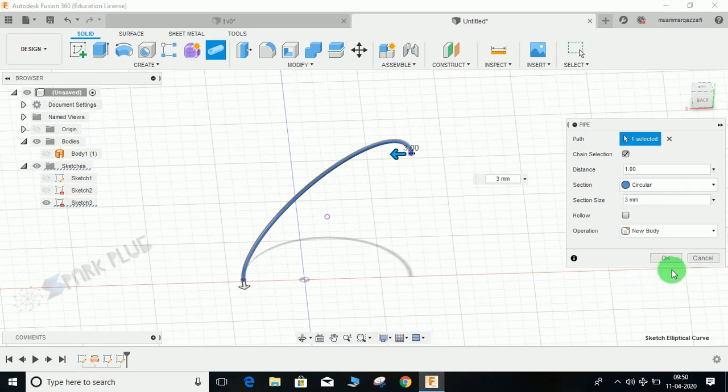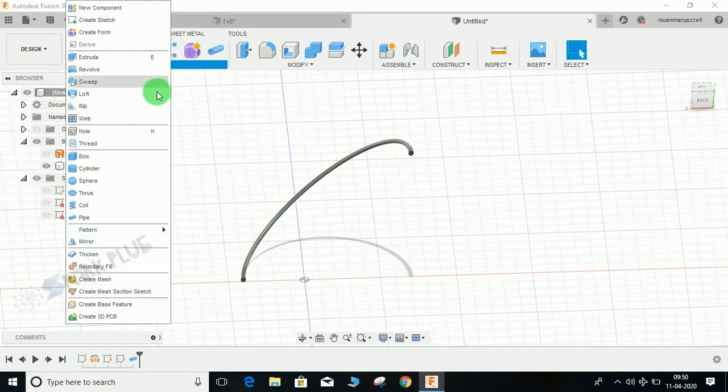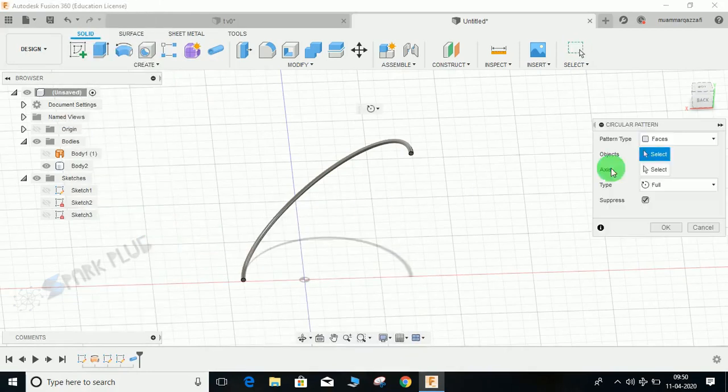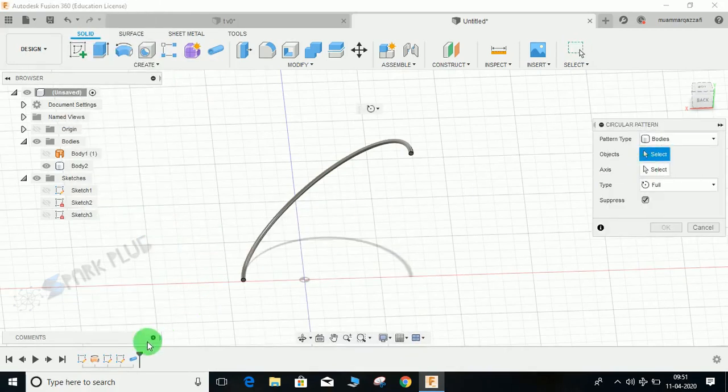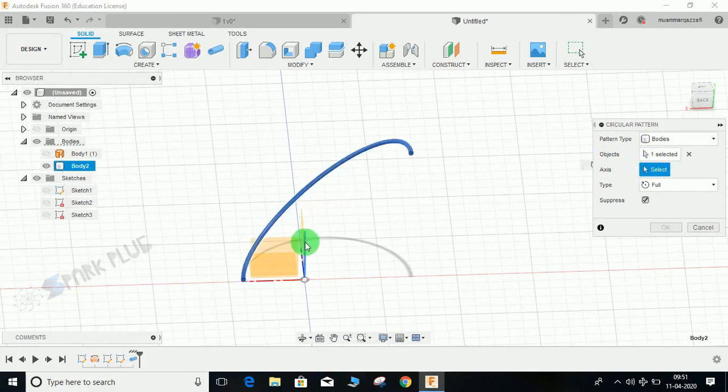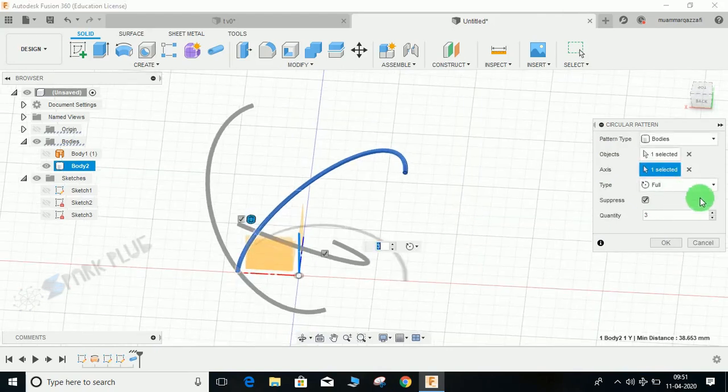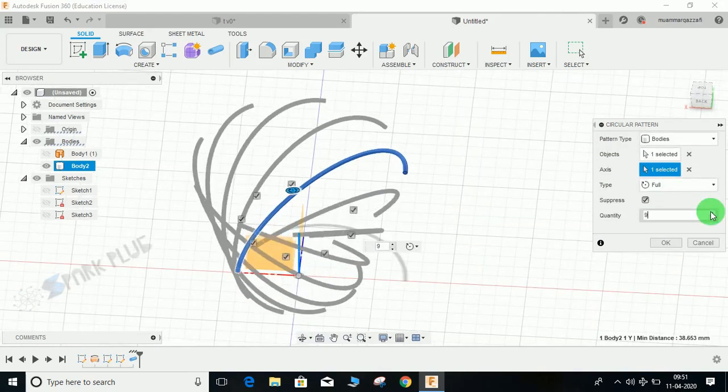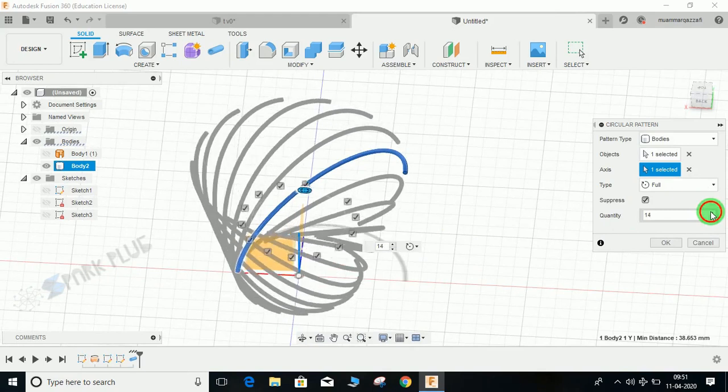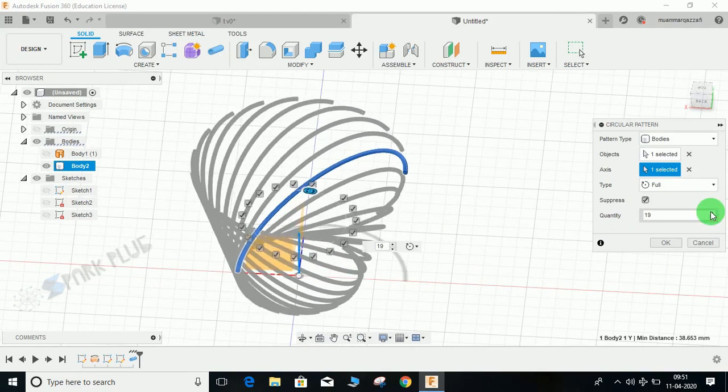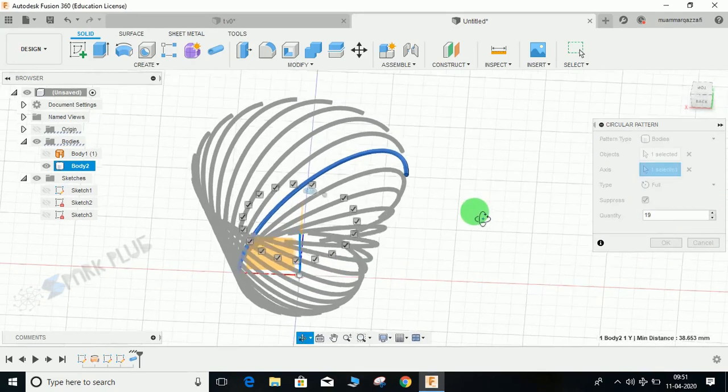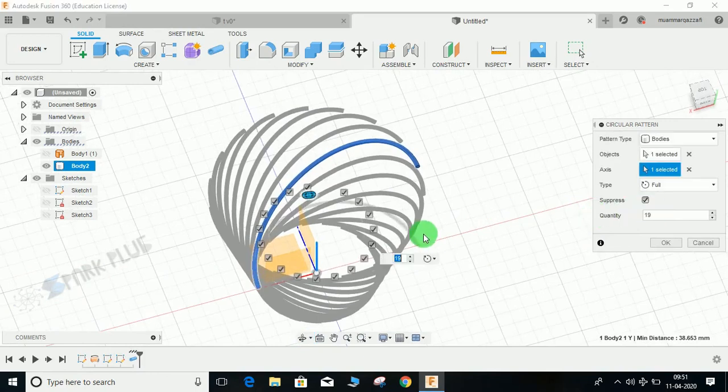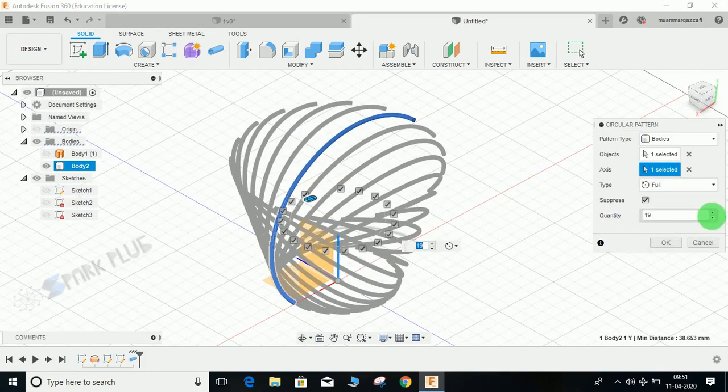Once created, go to pattern, go to circular pattern. Select this body and the axis will be your Z axis. Choose any number of patterns that you want. Let's go with 19, or let's make it 20, and press OK. It will look somewhat like this.